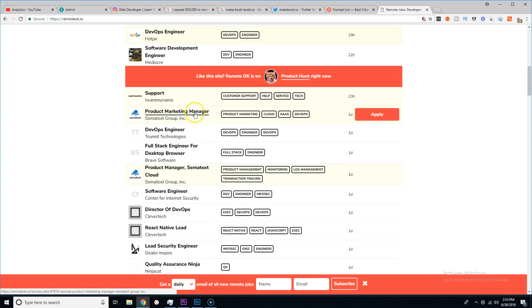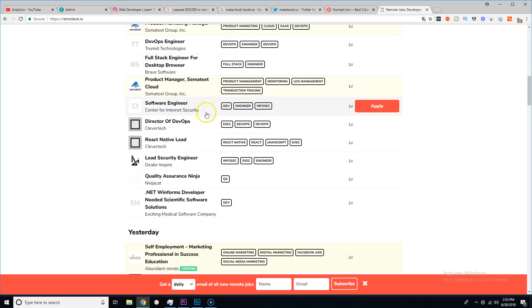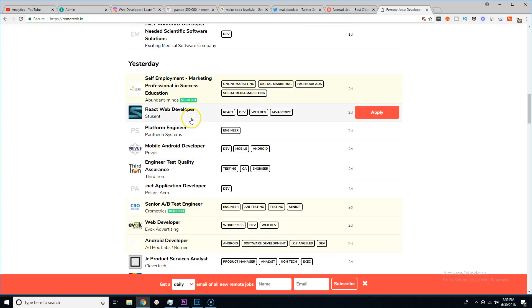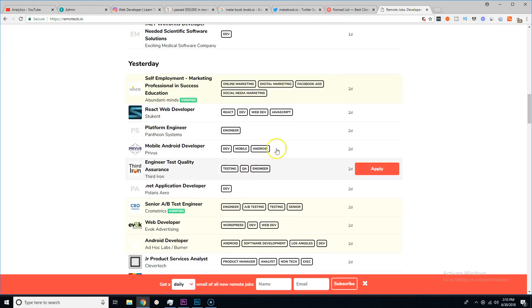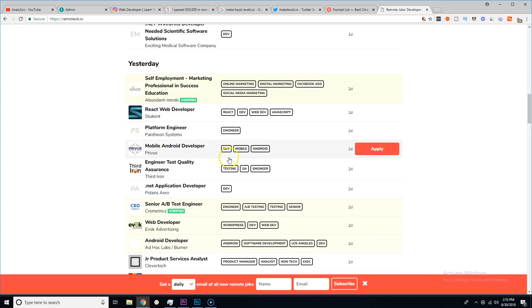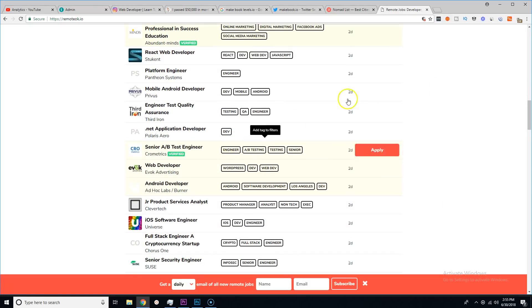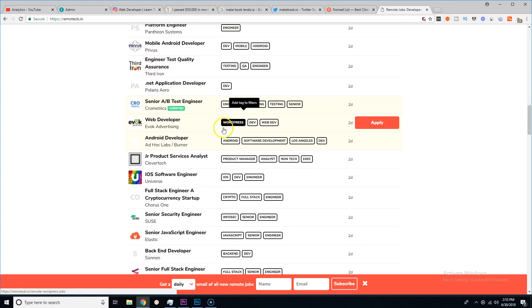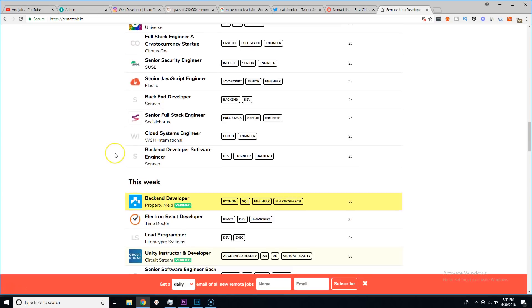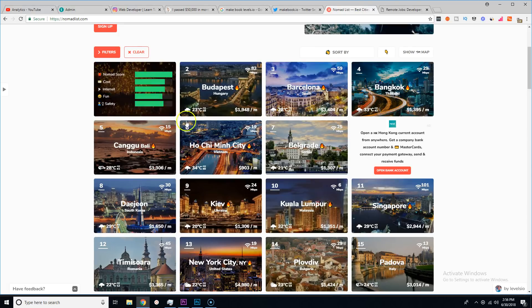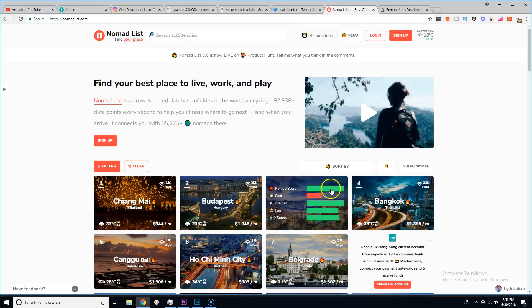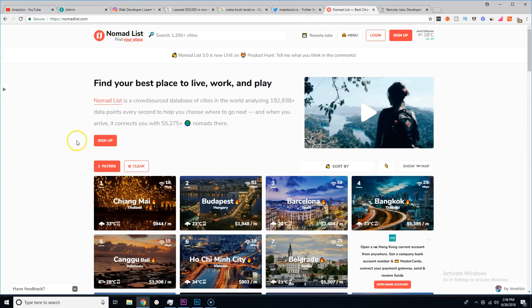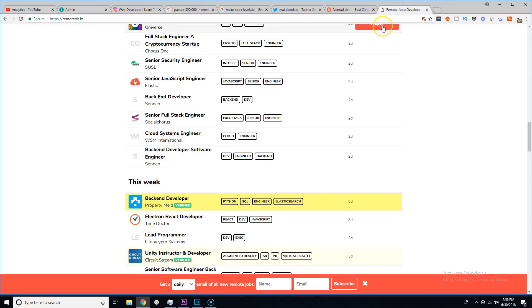But you are a web developer and you still want to build a startup or you still want to build a team, you usually will come here to Remote OK, post up your job posting, and then thousands and thousands of qualified developers are going to apply to your job listing.